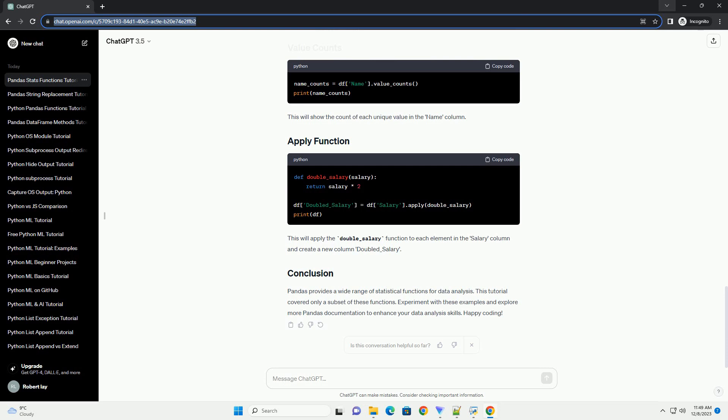Pandas provides a wide range of statistical functions for data analysis. This tutorial covered only a subset of these functions. Experiment with these examples and explore more Pandas documentation to enhance your data analysis skills. Happy coding! Chat GPT.